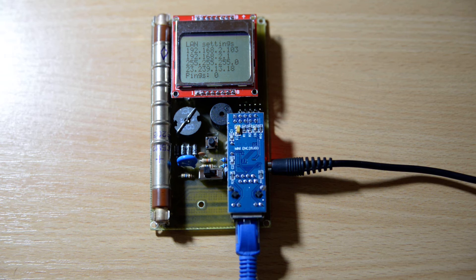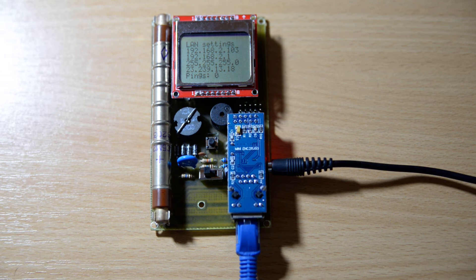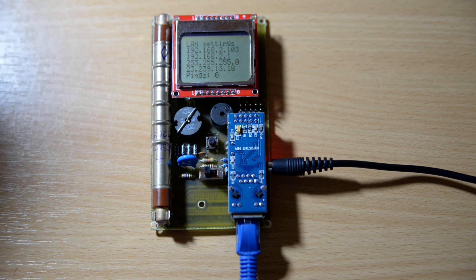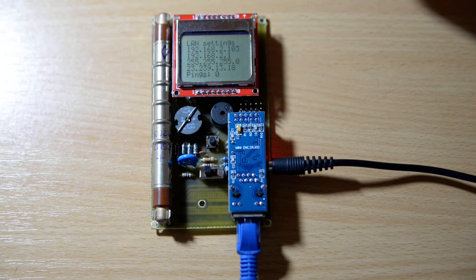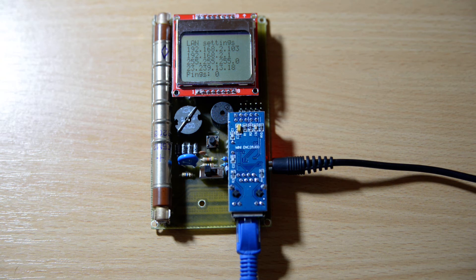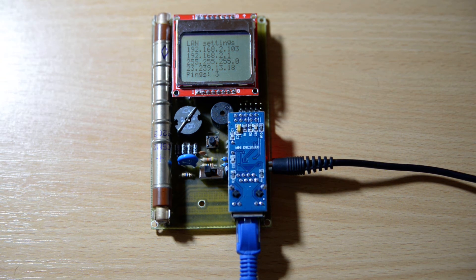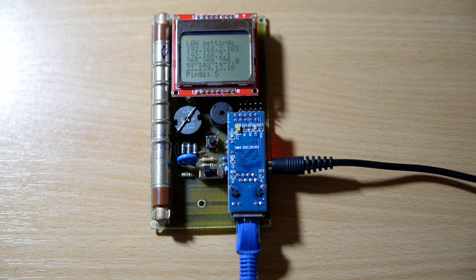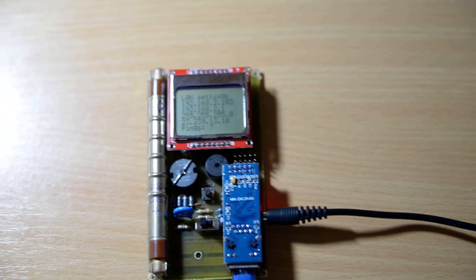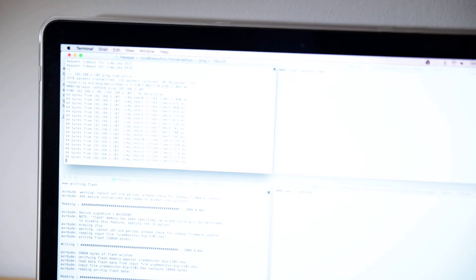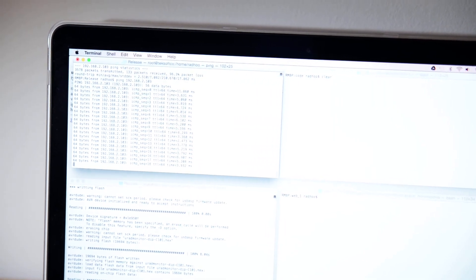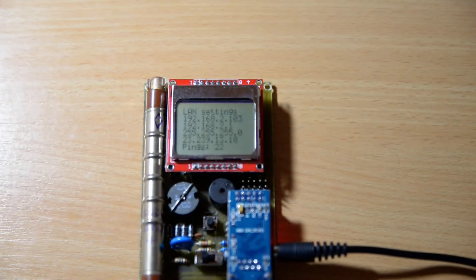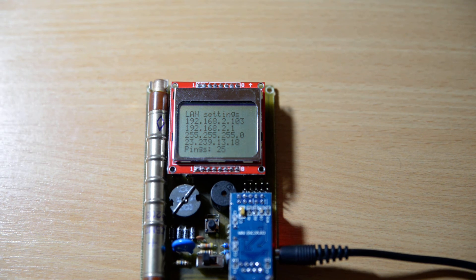The last line shows the number of pings received. I can use my computer to send a few pings and you'll see them being counted by our device. Let me show you the screen also.